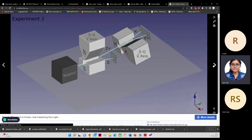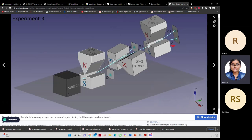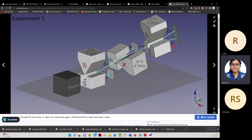Looking at the animation: source, Stern-Gerlach along z-axis gives z-plus and z-minus. Block z-minus, pass z-plus to another Stern-Gerlach along x — you see x-plus and x-minus on the screen. In the third setup, source goes through Stern-Gerlach along z, block z-minus, pass z-plus to Stern-Gerlach along x, then block x-minus, let x-plus pass through to another Stern-Gerlach along z.